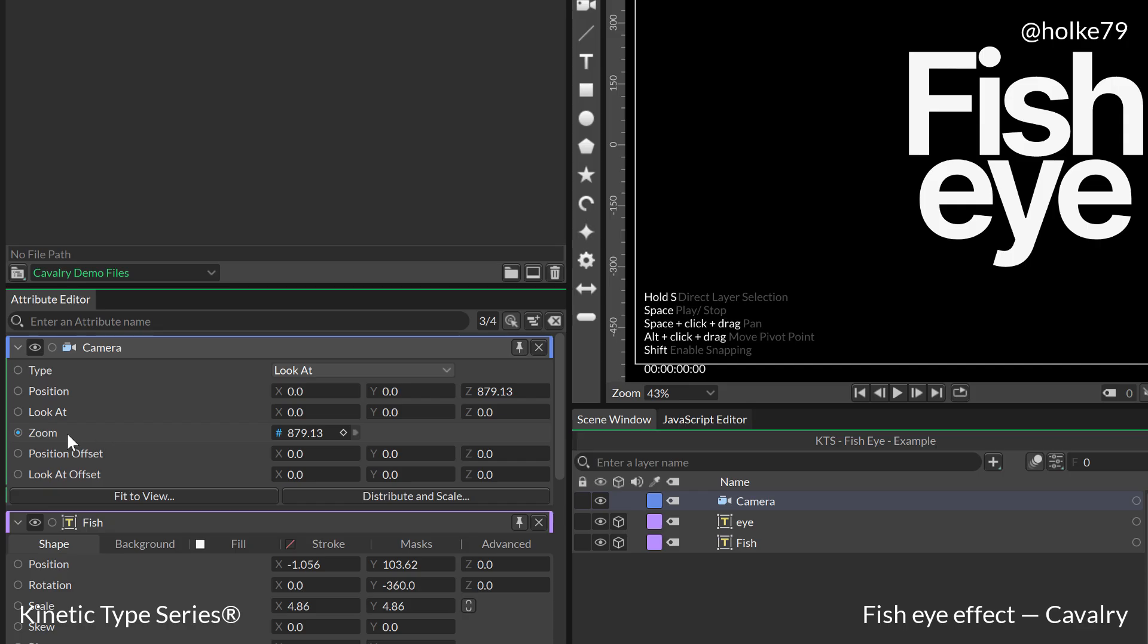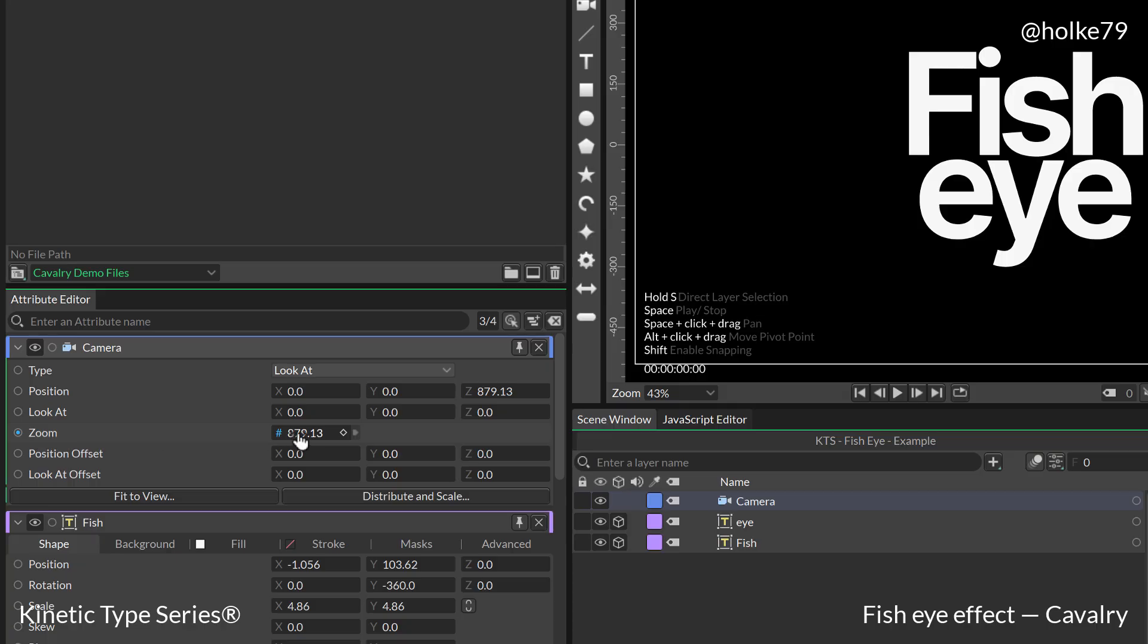And as opposed to After Effects where we have a lens and a zoom, here the way we have more of a tele lens or a wide angle lens is by changing this zoom parameter.